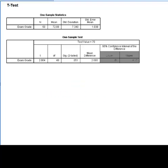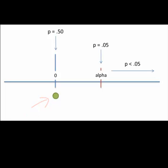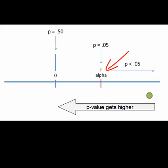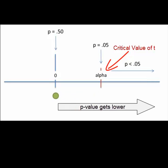This may sound a bit confusing, so imagine this green circle is our t-value. As the t-value moves further away from 0, either positively or negatively, its p-value gets lower. Since the alpha value represents the location of the critical value of t, once our t-value exceeds the critical value, then the p-value will be less than the alpha value.